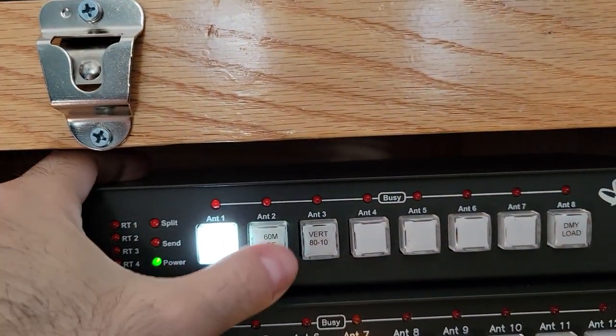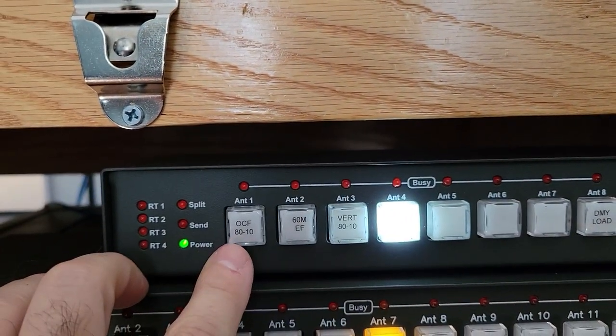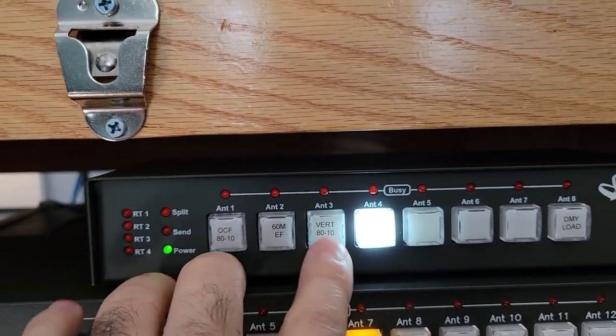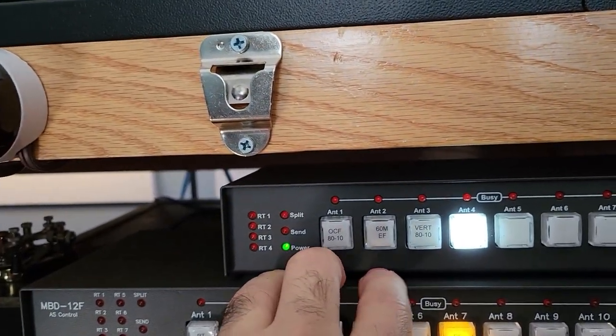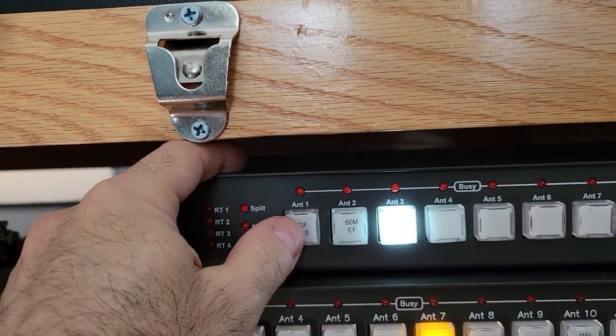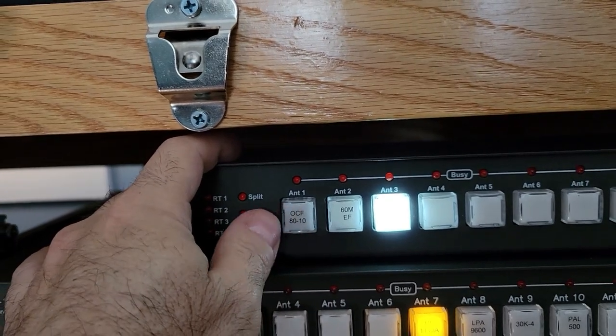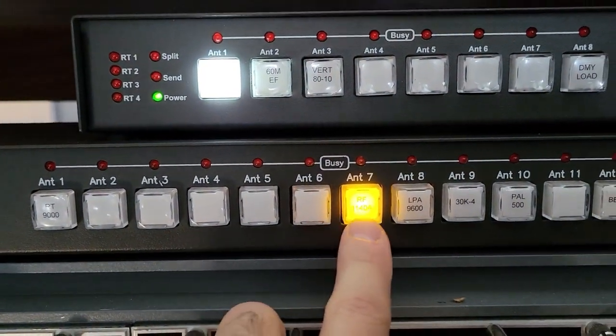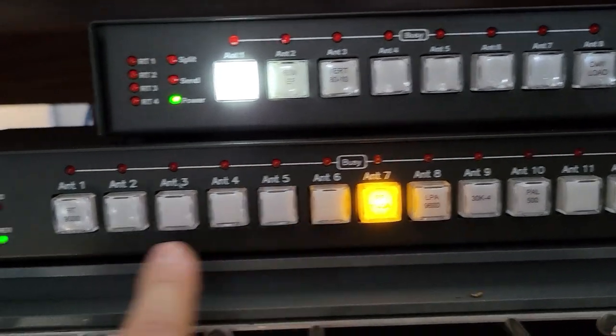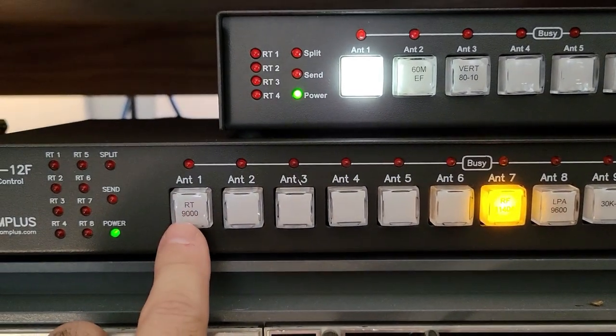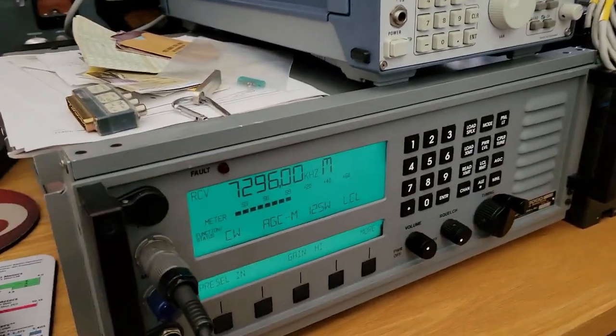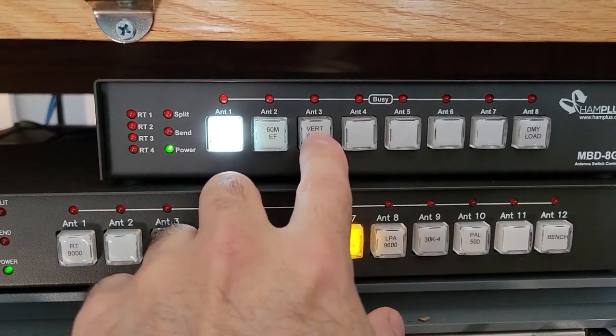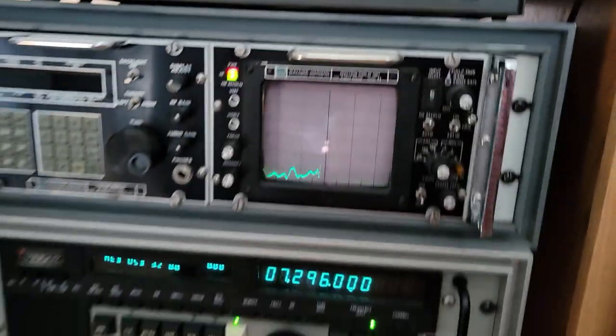So this is the off-center fed dipole and the vertical, which I've tuned up. Both are 80 to 10 rather. And this lets me switch between them. I could also switch between radios. So here you see I've got the 1148, the Harris. And I can also switch to a SunAir RT-9000, which I've got sitting here. So it makes selecting the radio and the antenna very easy.